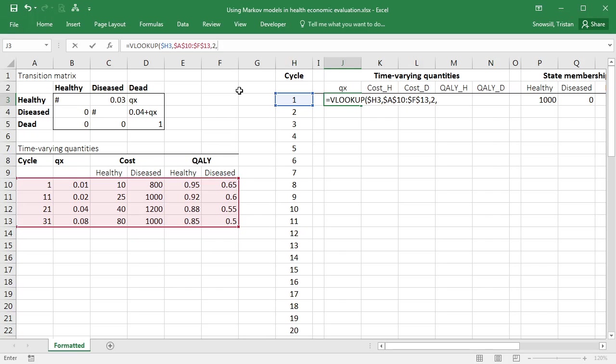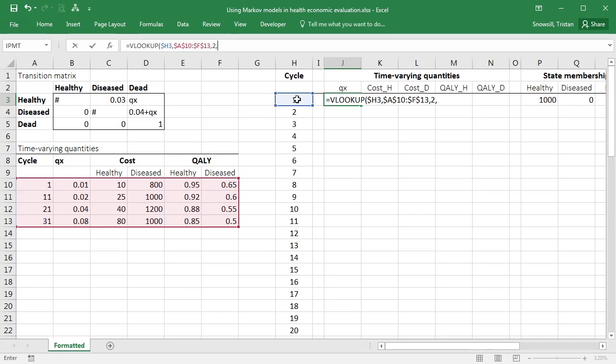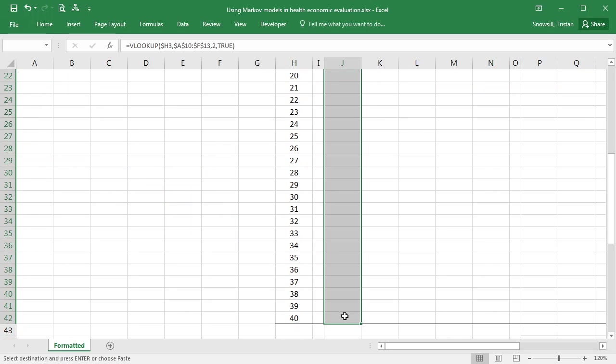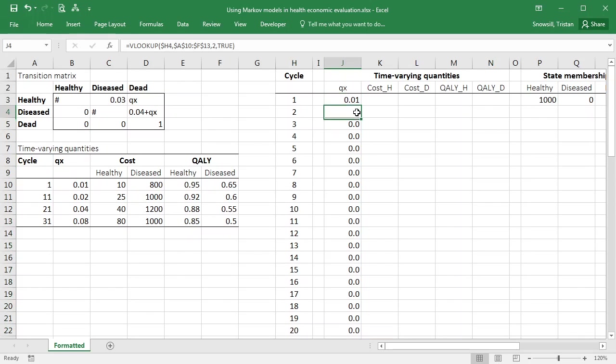Now, you'll notice that it has this extra thing that you have to tell it, which is whether to use an approximate match or an exact match. In this case, you want to use an approximate match because this table doesn't have all the different values that cycle can take. And what you need to do is say approximate match and then make sure that you've used the lower end of the range here. And these need to be sorted in ascending order. So true. You can go and you can read the help on the VLOOKUP function. You might be able to understand how they describe how that true or false flag works.